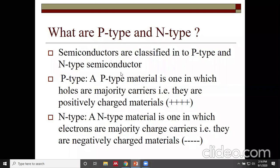There are two types of semiconductors: P-type and N-type. Pure semiconductors are called intrinsic semiconductors, while adding impurity to a semiconductor makes it an extrinsic semiconductor. Pure silicon or pure germanium is an intrinsic semiconductor. When impurity is added to silicon or germanium, it becomes an extrinsic semiconductor, which can be either P-type or N-type.